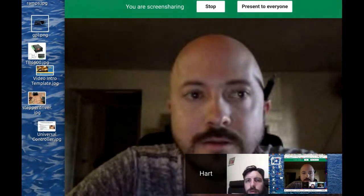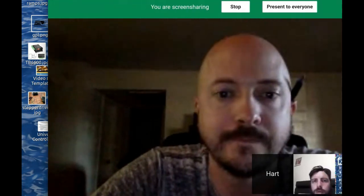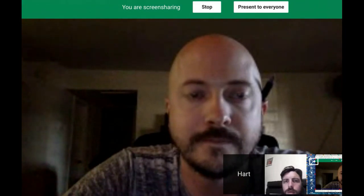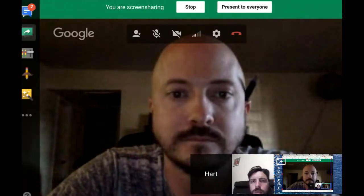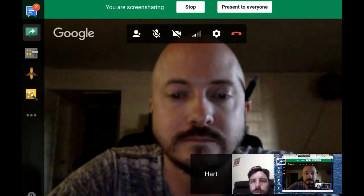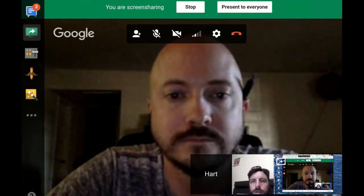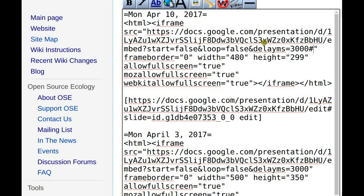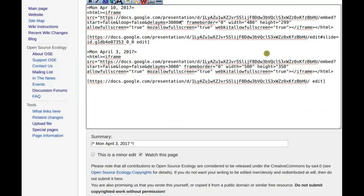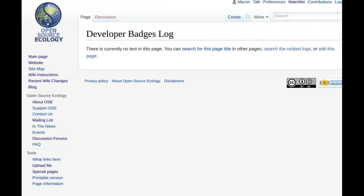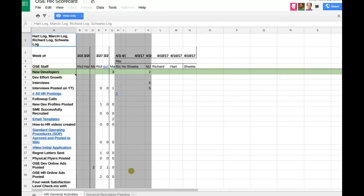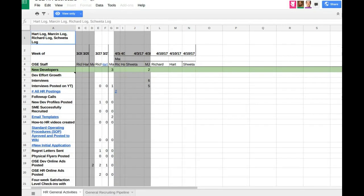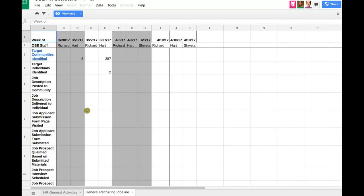That was kind of an unforeseen surprise from last week's activities. We simply have to find an angle, and that means for each of the venues we document exactly how to post. That'll be part of the process. Let's look at how that's documented in the pipeline — the general recruiting pipeline.